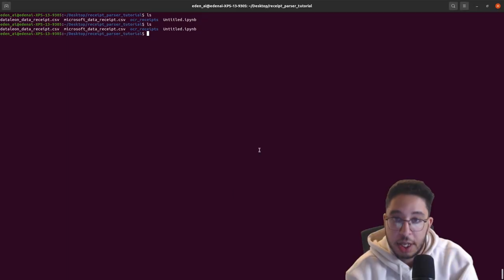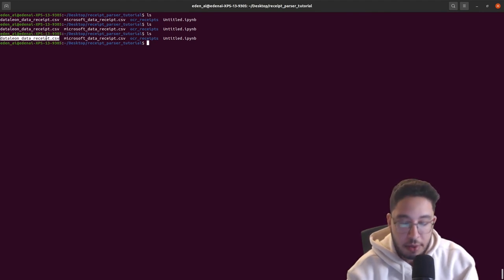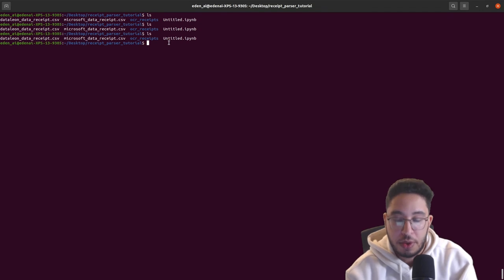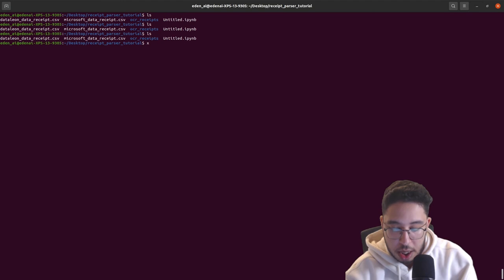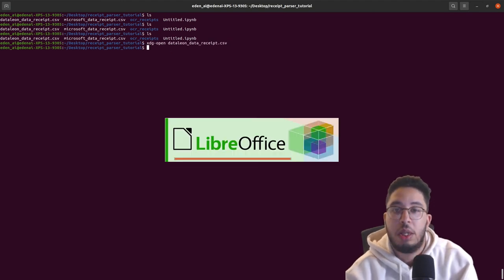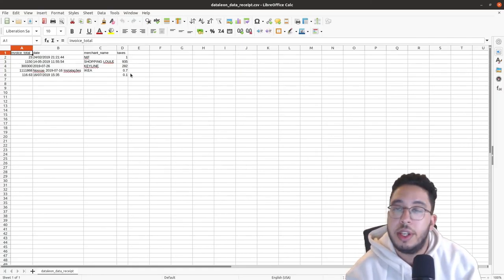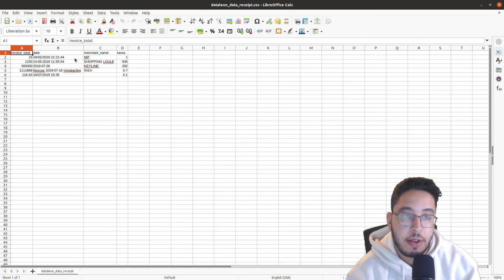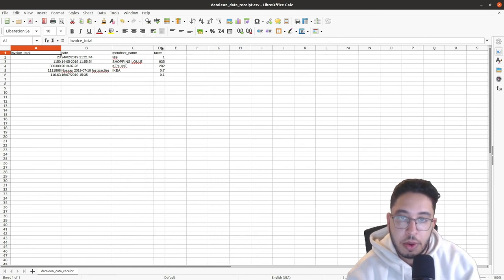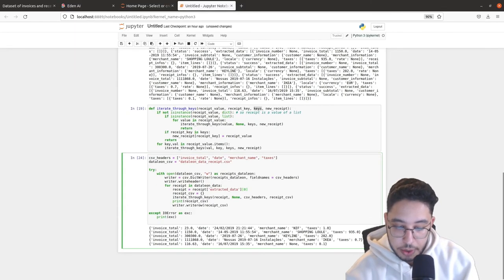If we check our CSV file — `datalion_receipt.csv` — and open it, we can see the headers: invoice total, merchant name, taxes, with all the extracted information. Great, we've done this successfully for Datalion.